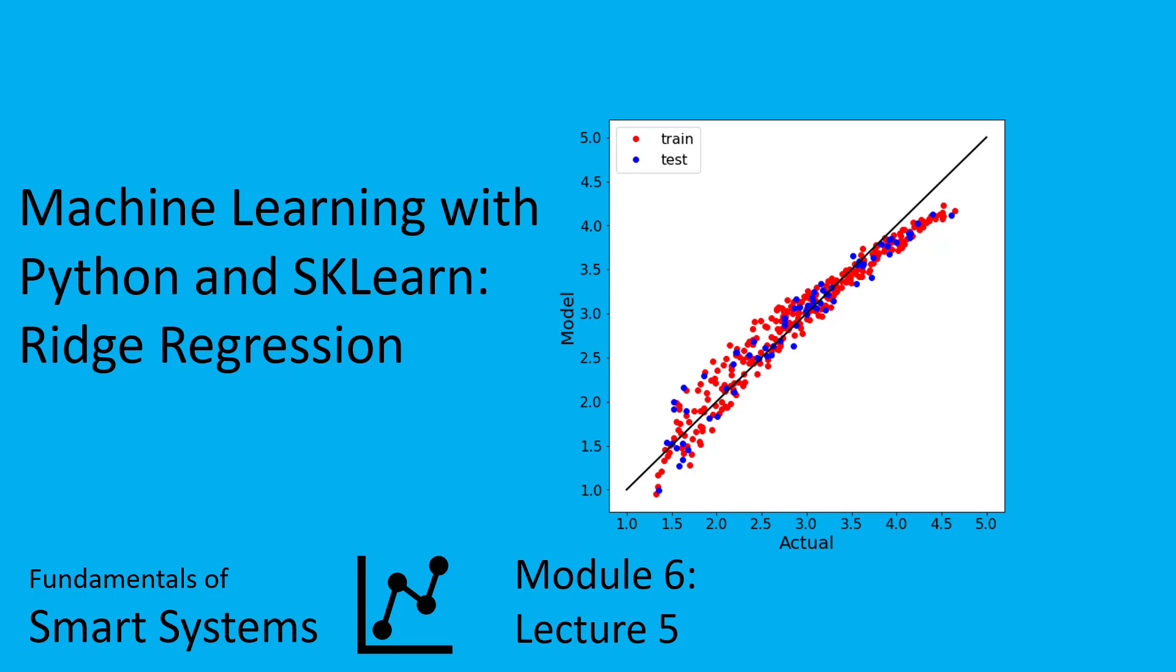Welcome to this video lecture. We are continuing our discussion on machine learning using Python and scikit-learn. We're going to be talking about ridge regression this time, and I'm going to go a little faster in this video because ridge regression is very similar to the lasso algorithm.